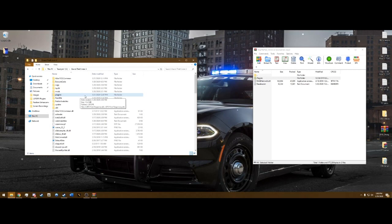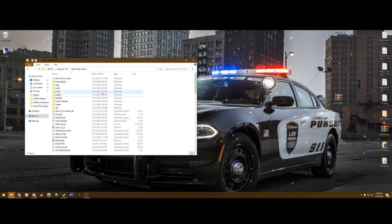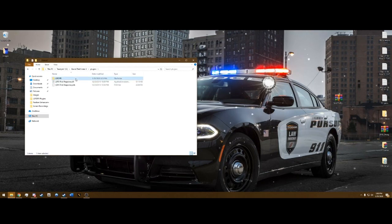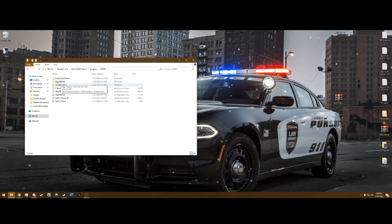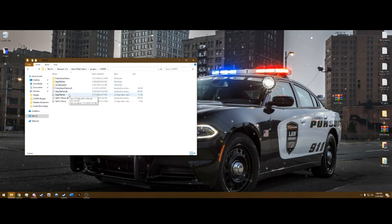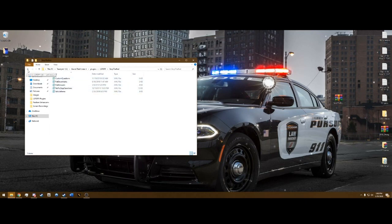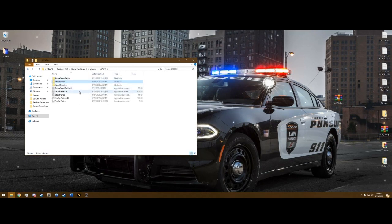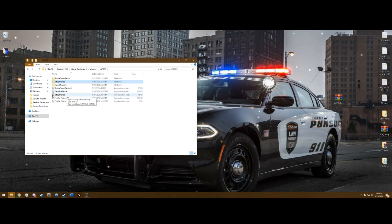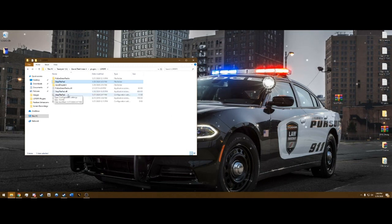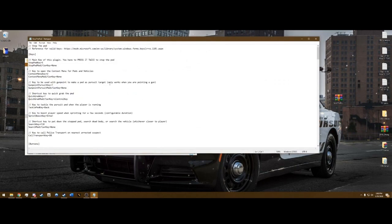Now we're going to configure Stop the Ped — that's the installation, so you can close out of the folder. Go into Plugins > LSPDFR and you'll see the StopThePed folder, StopThePed.dll, and StopThePed.ini which is your configuration. The StopThePed folder has questions, pat-down items, etc. Don't touch the .dll — open the configuration settings, the file with the little gear icon, and double-click to open with Notepad.